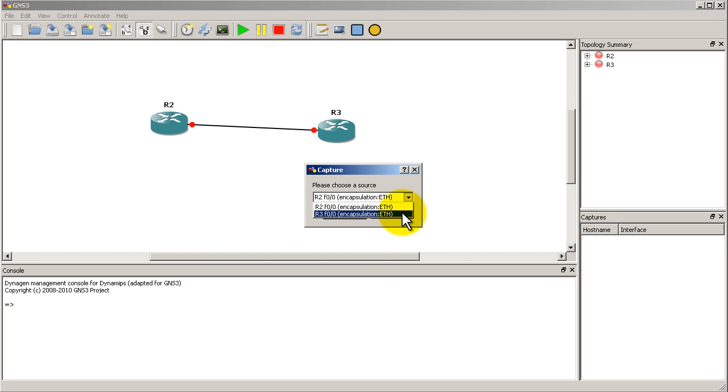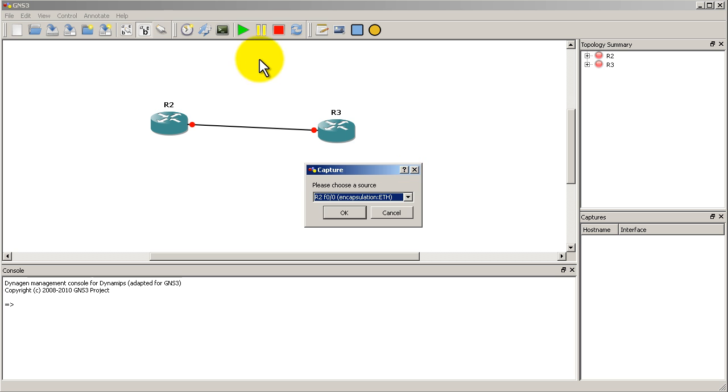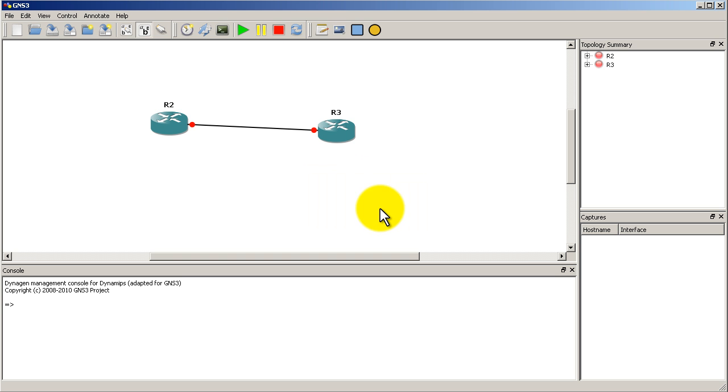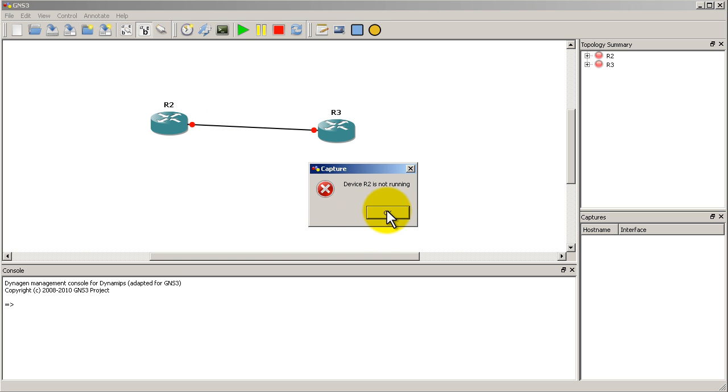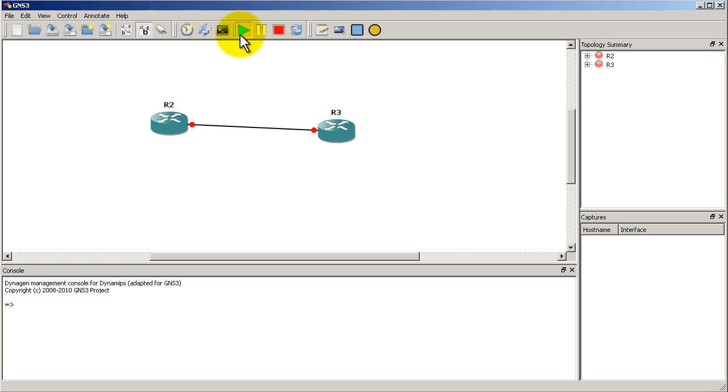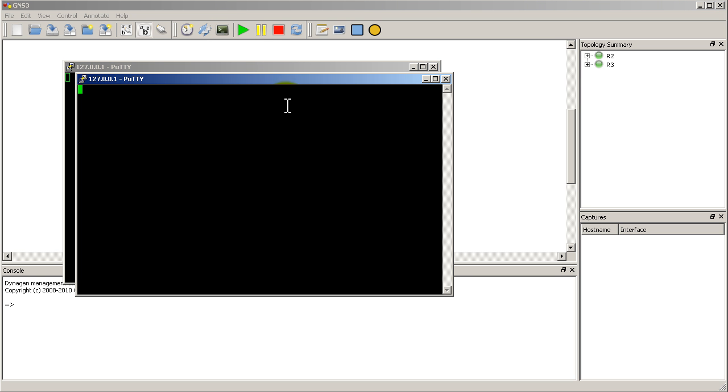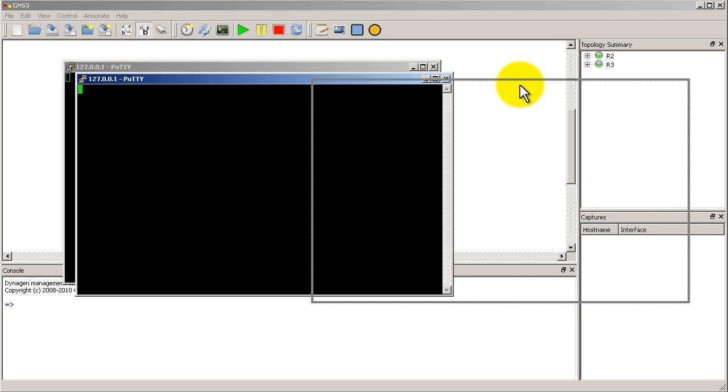If I right click on the link, capture. Please choose source. I believe that is the same. Might be a little different. Let me start a capture on one of these. I guess I have to start it up. Not a problem. Both routers are starting up. I'm going to console into both devices.